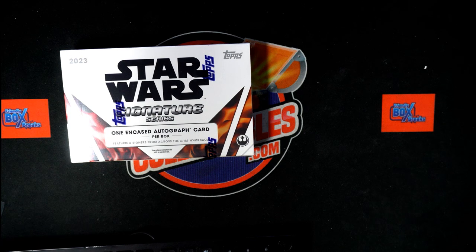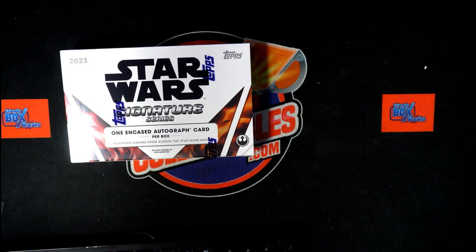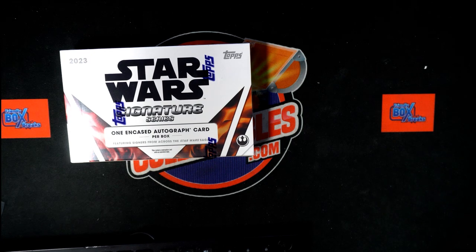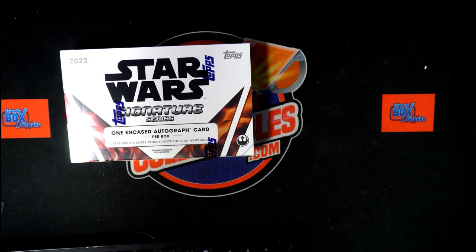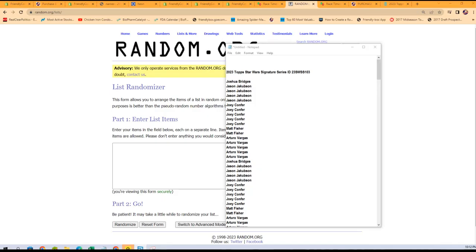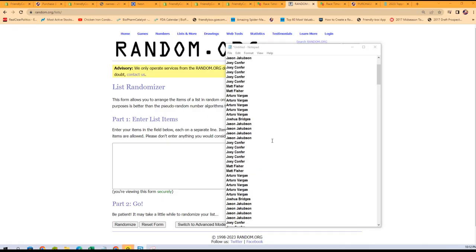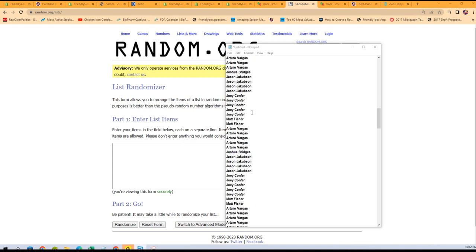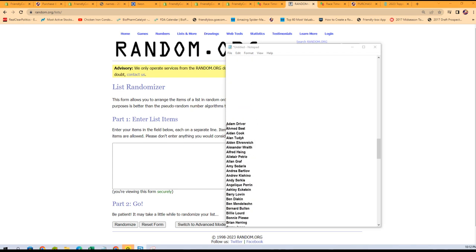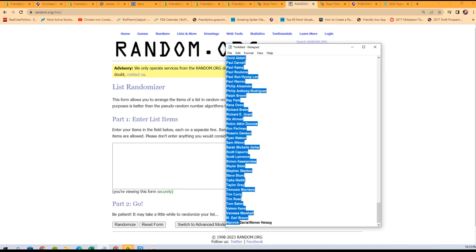This is gonna be Star Wars break number 103. We're gonna go to random.org here and jumble up the actor names first. We got Adam Driver at the top and all the way down to Herzog at the bottom. Seven times through, that's one.